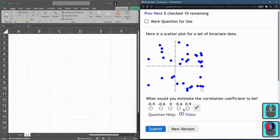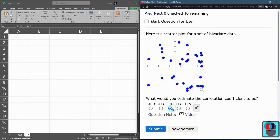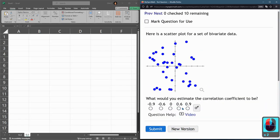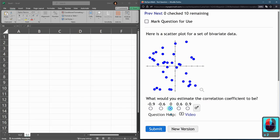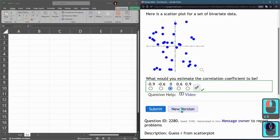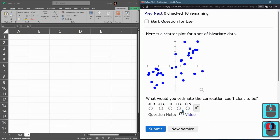And get a new version. All right. This one all over the place. I'm going to go 0 again. I think this is 0 as well.